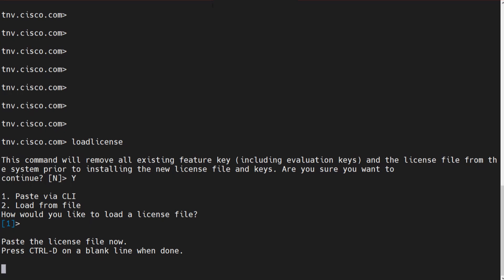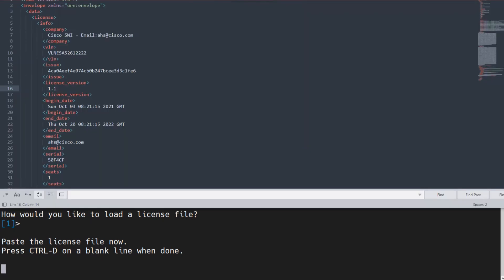and then press control D in order to make sure that that license is actually applied. Now, once you press control D, you might see an error which says malformed license. When you see malformed license, what's the problem? Well, let me tell you what's really going on.